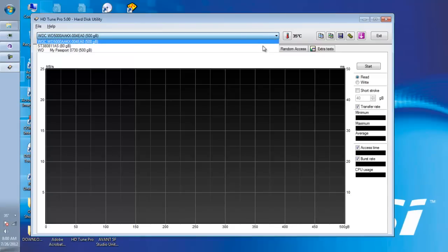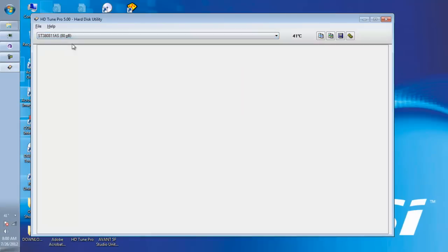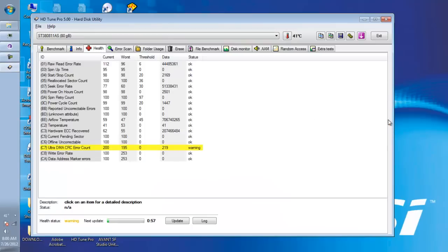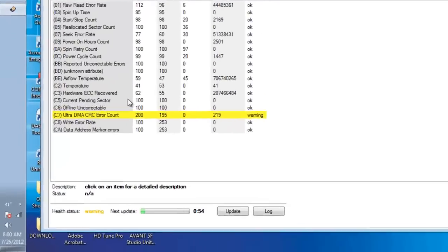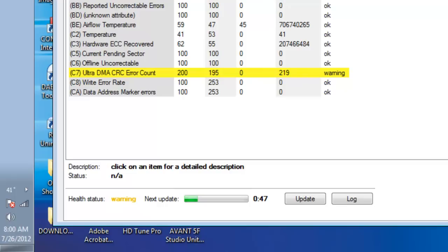under this tab you can view your hard disk. Under the health tab you can see that this hard disk has a warning under health status, so it means that your hard disk will start to fail, but you